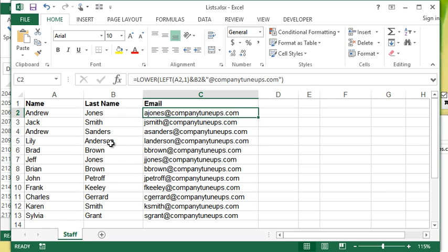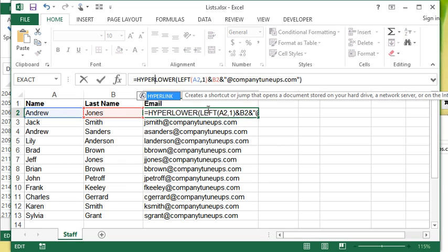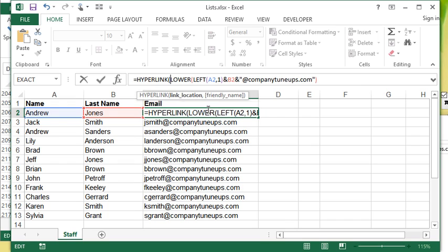What we can use is something called the hyperlink function. How it works: there are two arguments to the hyperlink function. One is the link location, so what is it linking to, and then the other is the friendly name. The friendly name is what actually displays in the cell.